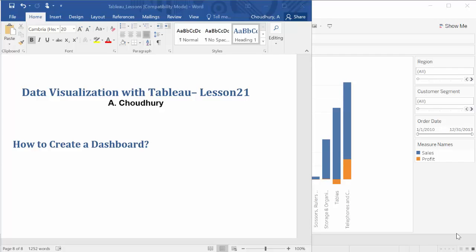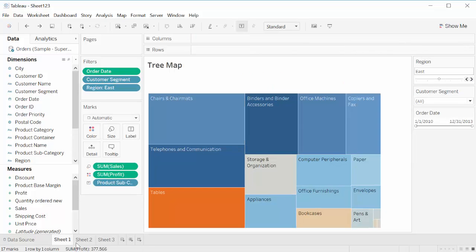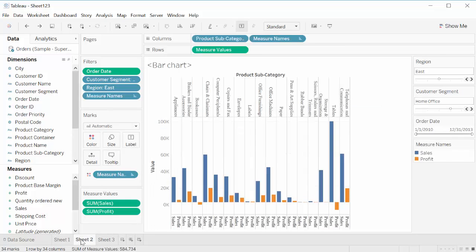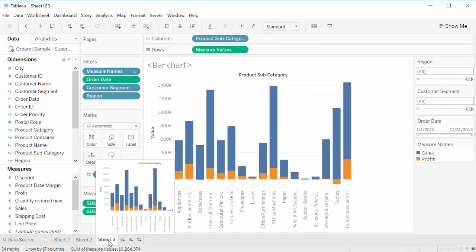In lesson 2.1 on data visualization with Tableau, we'll create a dashboard. So we will go into Tableau. We have three worksheets: Worksheet 1, Worksheet 2, Worksheet 3. We'll bring all of them into the dashboard.